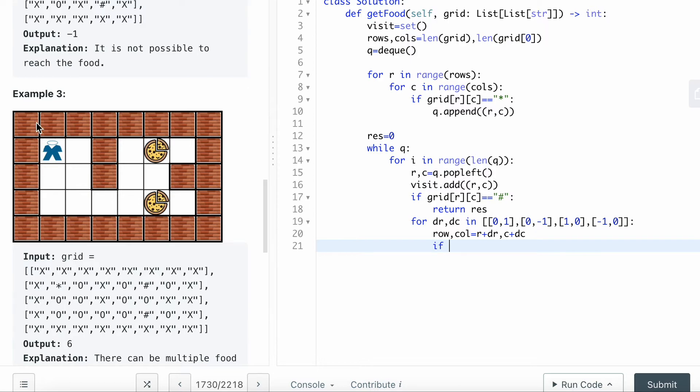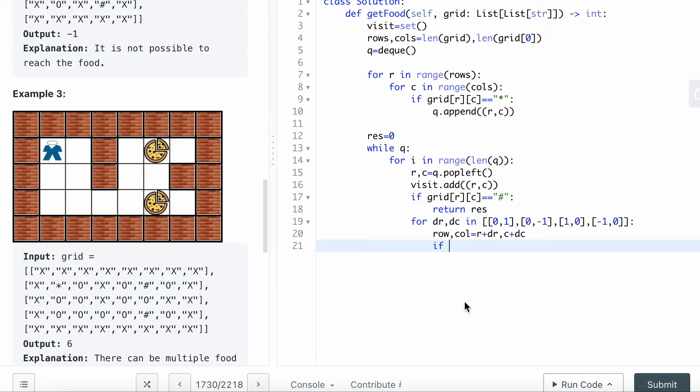That's basically this cell and this cell and this cell and this cell, four directionally.